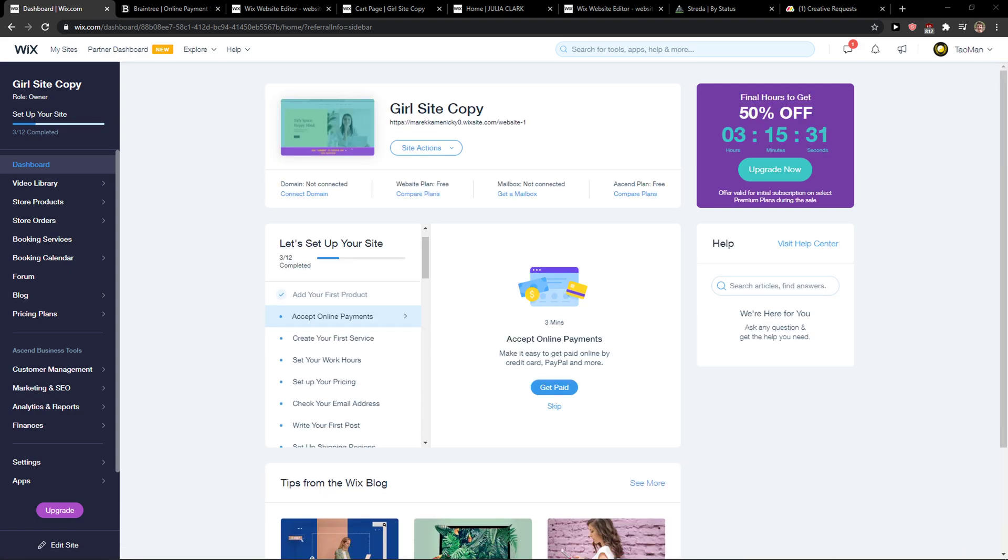Hey everybody, my name is Markus and in this video I will show you a really simple way how you can hide products in Wix from your store. So let's start.